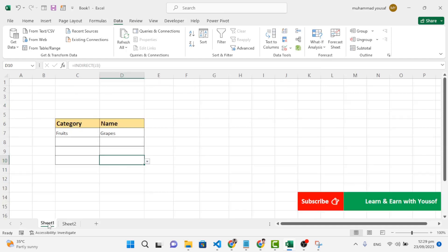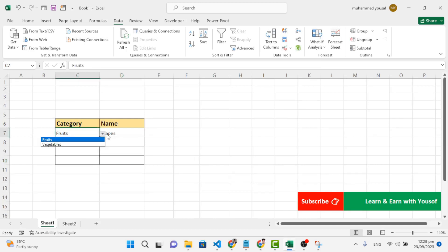That was all about creating a dependent drop-down list. I hope this video was helpful for you. If you liked this video, don't forget to subscribe to our YouTube channel. Thanks for watching.